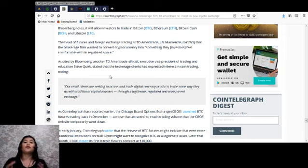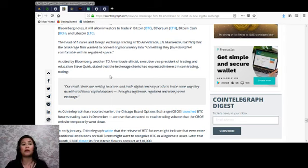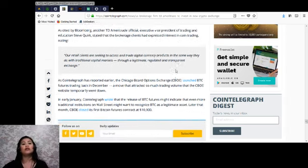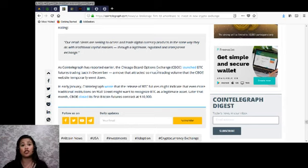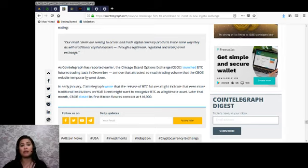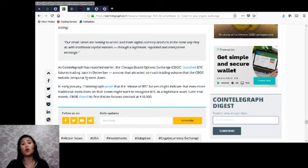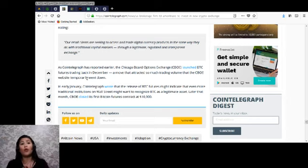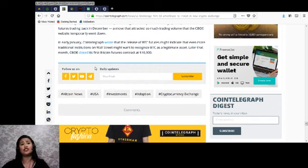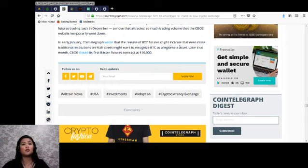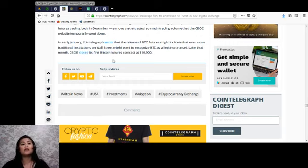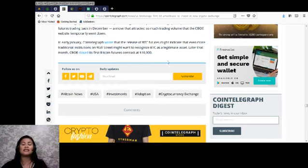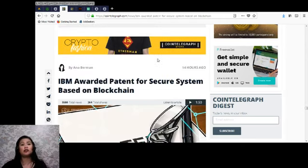As Cointelegraph has reported earlier, the Chicago Board Options Exchange or CBOE launched BTC futures trading back in December 2017, a move that attracted so much trading volume that the CBOE website temporarily went down. In early January this year, Cointelegraph wrote that the release of BTC futures might indicate that even more traditional institutions on Wall Street might want to recognize BTC as a legitimate asset. Later that month, CBOE closed its first Bitcoin futures contract at $10,900.